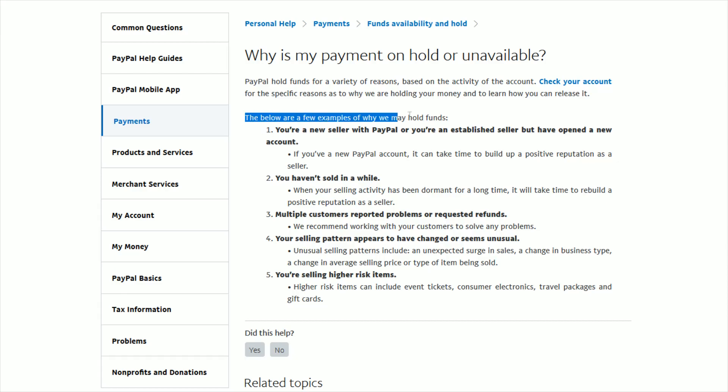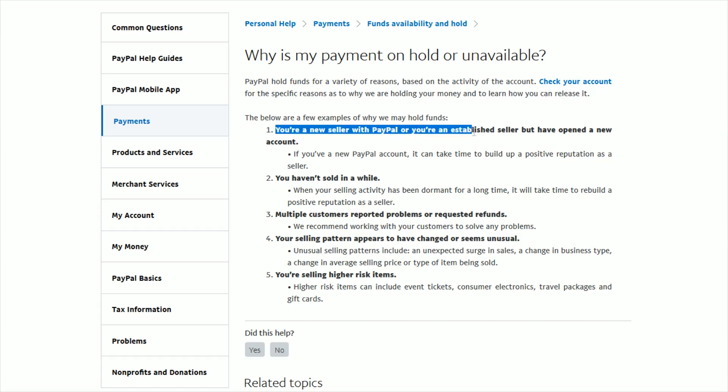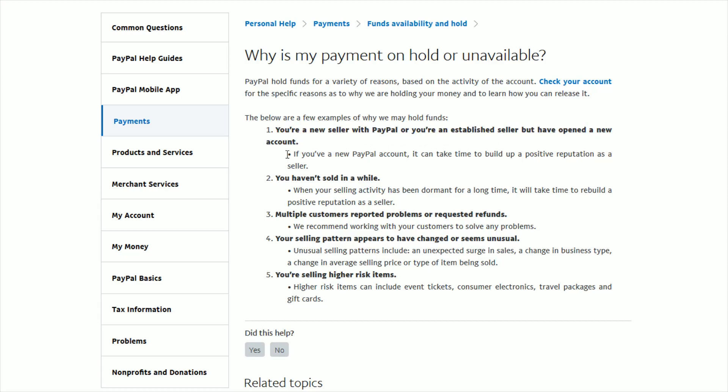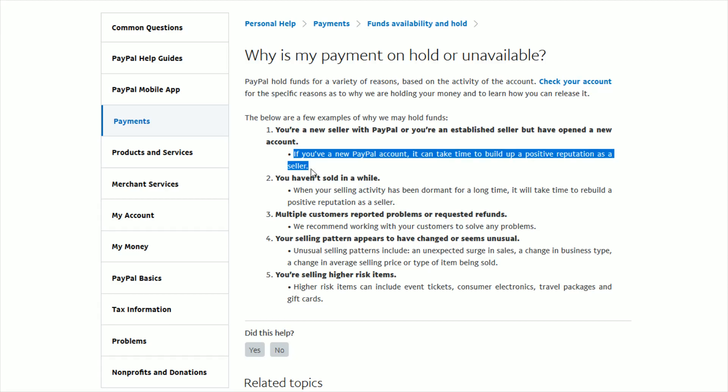Below are a few of the common reasons as to why funds might be on hold. Number one, you're a new seller with PayPal or you might be an established seller but you have opened a new account and if you're new to PayPal it can take some time to build up a positive reputation as a seller.